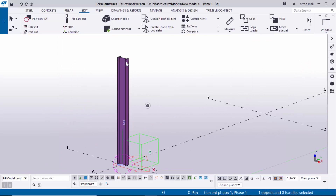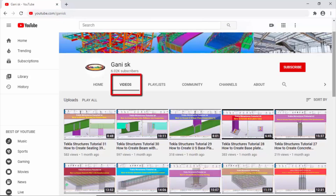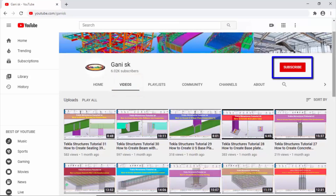That's it for how to create a steel column in Tekla Structures with a given example. If you like this video please like and share it. If you have any doubts please comment below. For more Tekla Structures related videos, go to my channel youtube.com/ganiSK — the link is in the description. Please subscribe to get notifications when new videos are uploaded. Thank you!